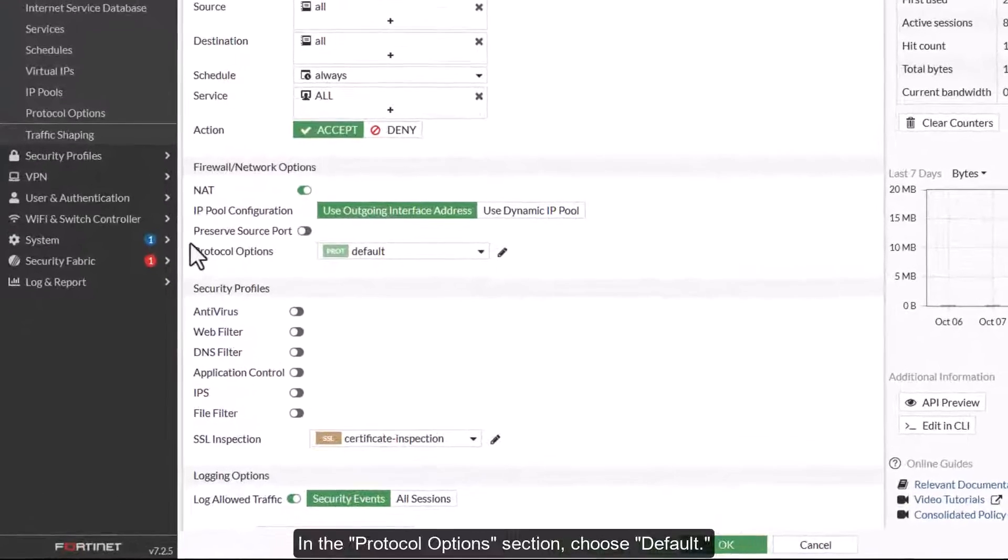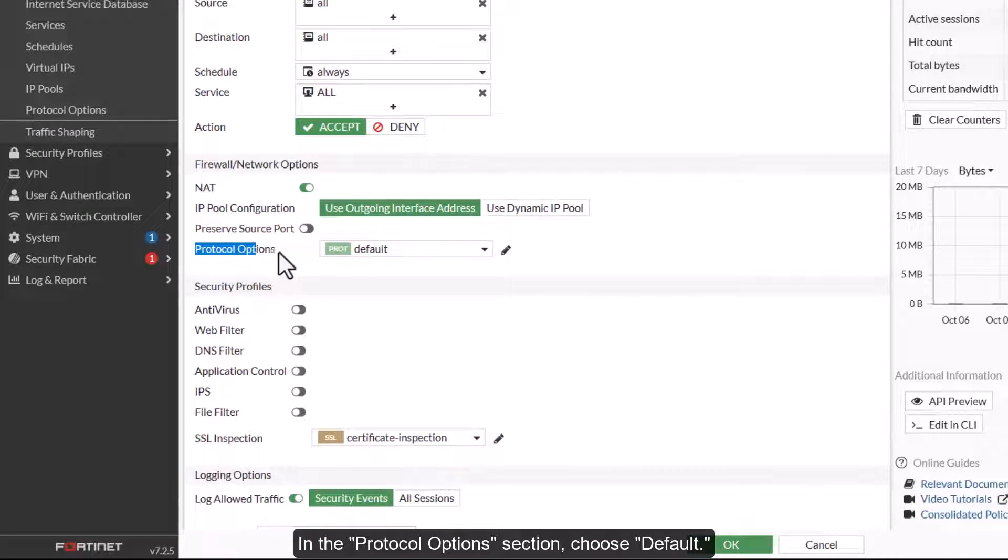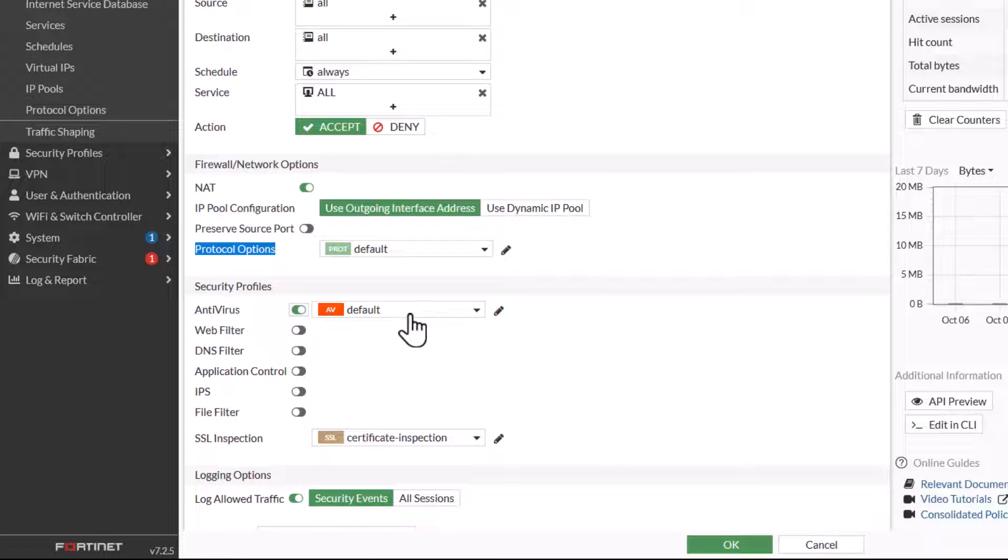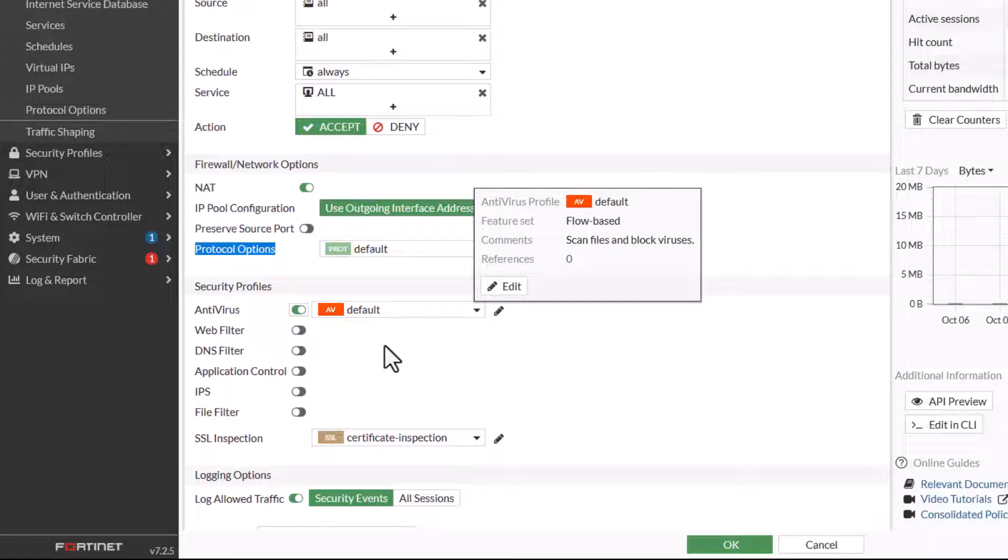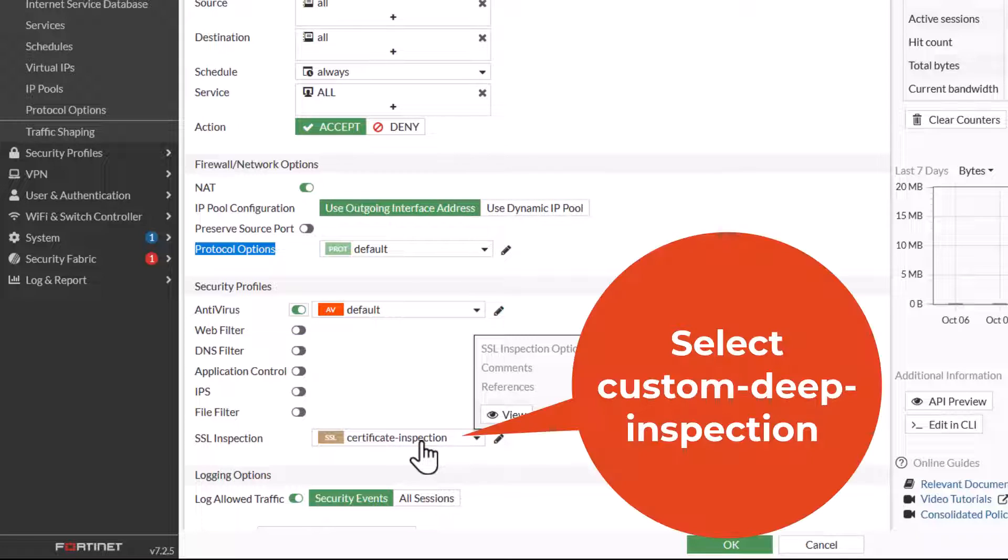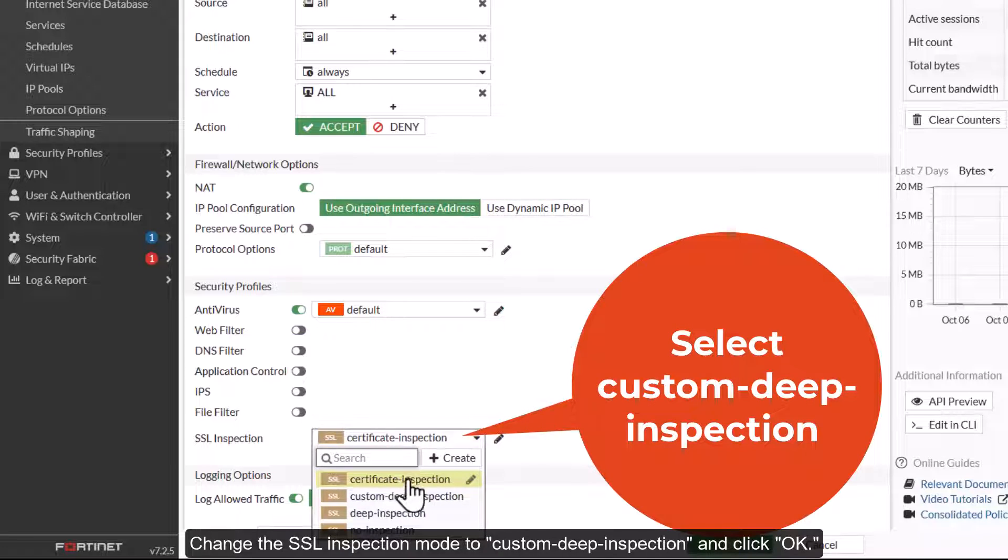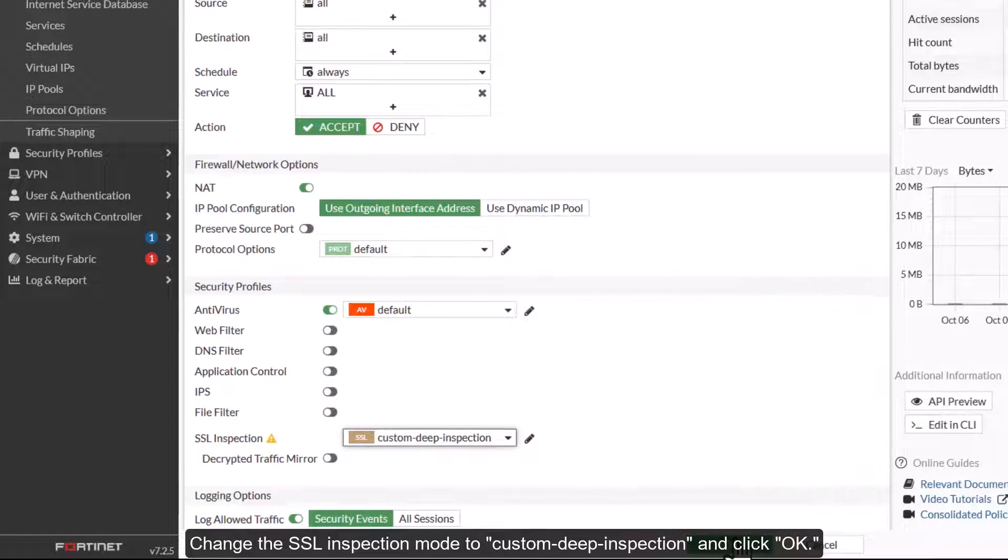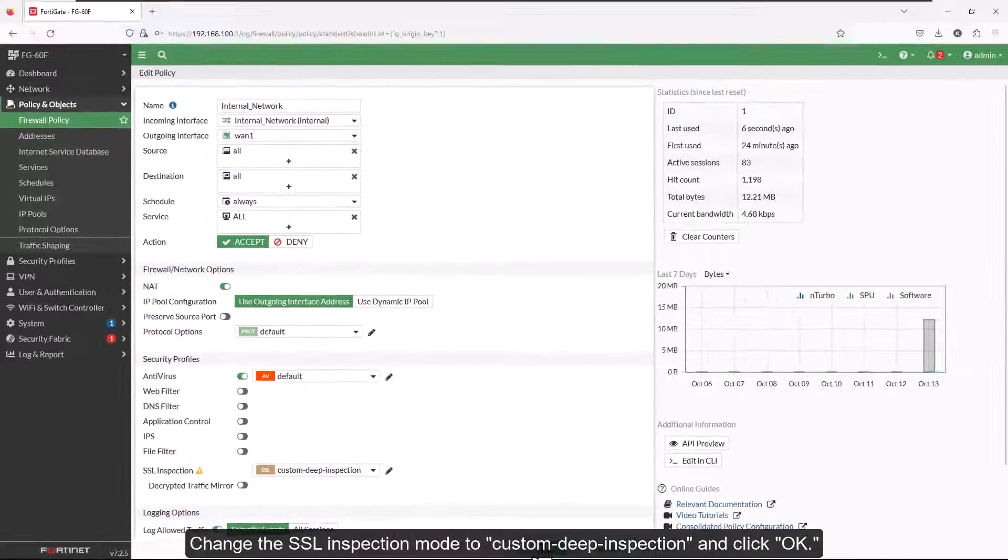In the Protocol Options section, choose Default. Next, activate the antivirus features within the Security Profiles. Change the SSL Inspection mode to Custom Deep Inspection and click OK.